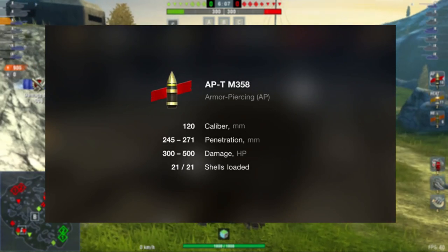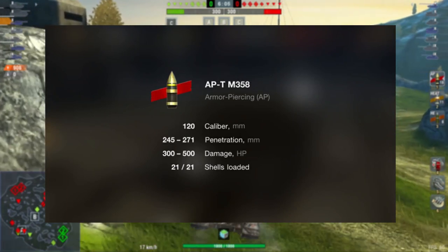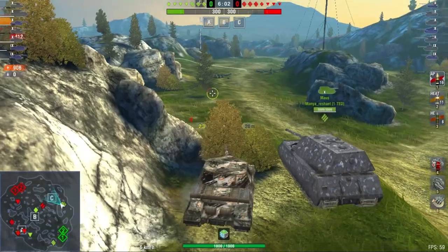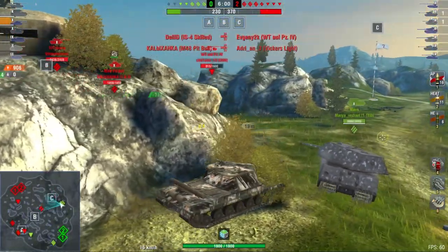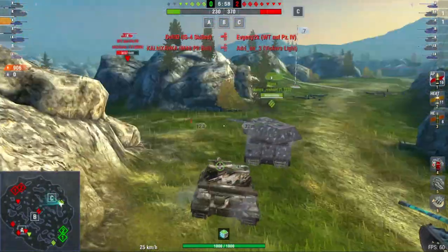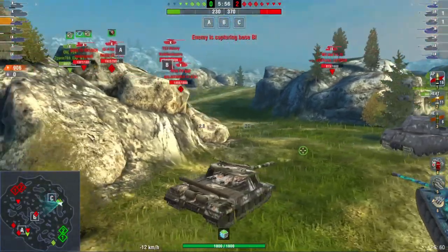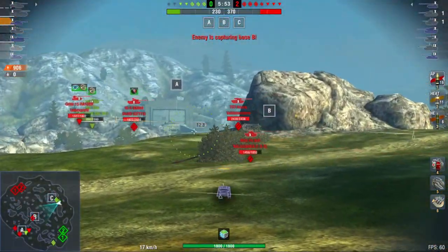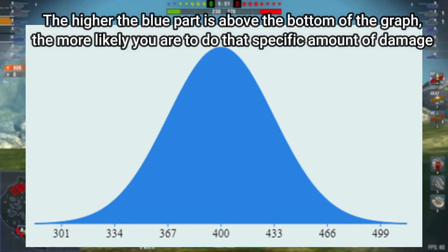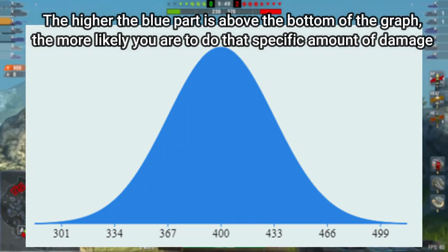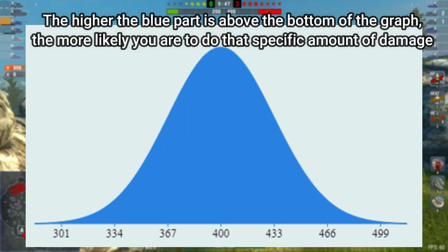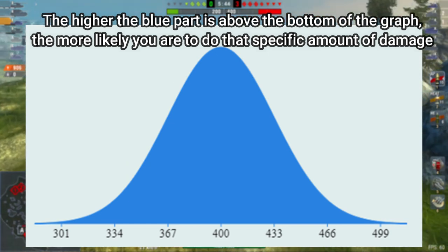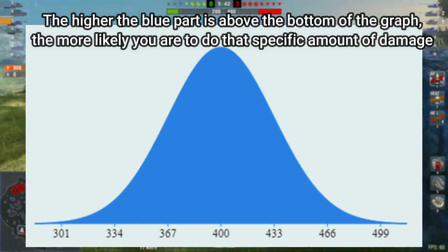So if you shoot an enemy - this is with AP - it could do anywhere between 300 and 500 damage, however it is much more likely that the damage will be nearer to 400. This is because your damage is not calculated completely randomly, but is normally distributed in this nice bell-shaped curve as you can see, and you're much more likely to do 400 damage than 300 or 500 damage at the ends of the bell curve, because the majority of the bell-shaped curve sits above this 400 damage mark.